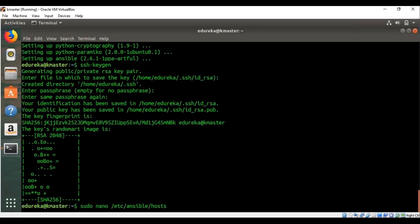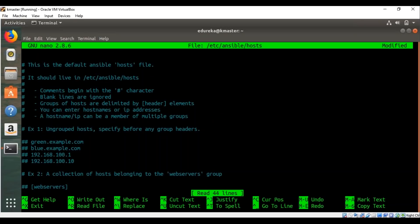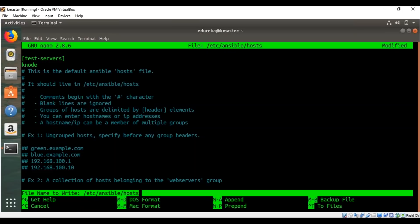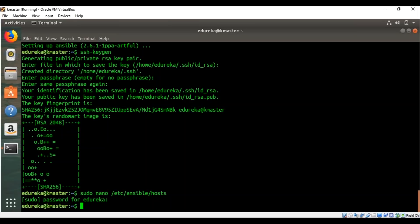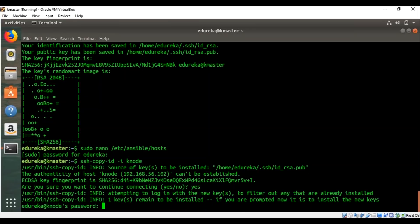Type `sudo nano` followed by the host directory path to open the default host inventory file. In the file, add your server group name in square brackets — for example, 'test servers' — and then add the node name, in this case 'knode'. Save and close with Ctrl+X then Y. Then copy the SSH key to the node with the command `ssh-copy-id -i knode`, confirm with 'yes', enter the node password, and the key will be successfully added to the node.